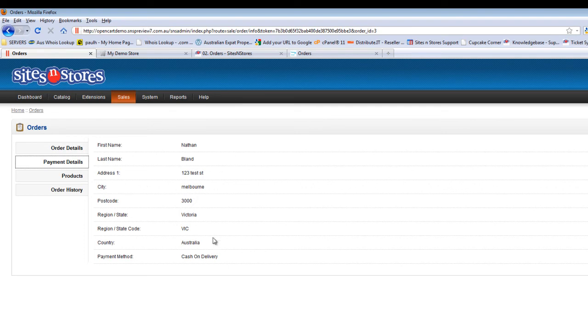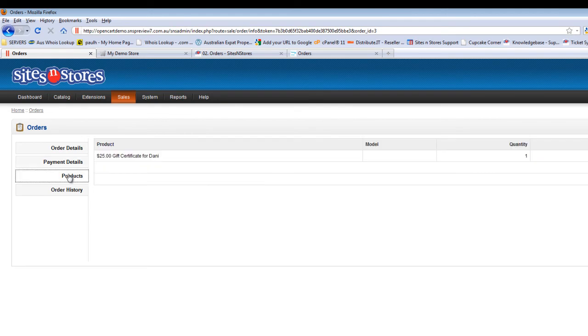Payment details, payment methods are listed down the bottom. Products is just the products that have been purchased. The order history is where you can update the order.